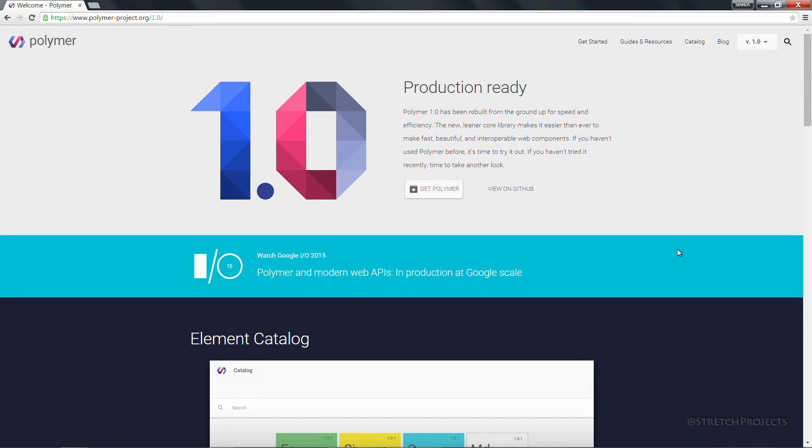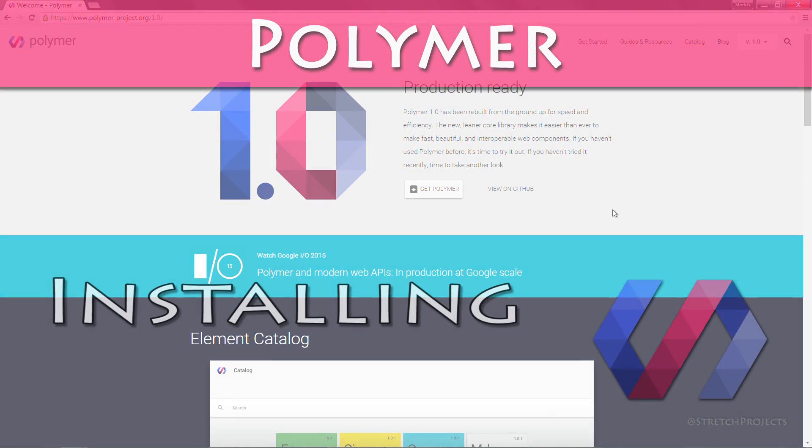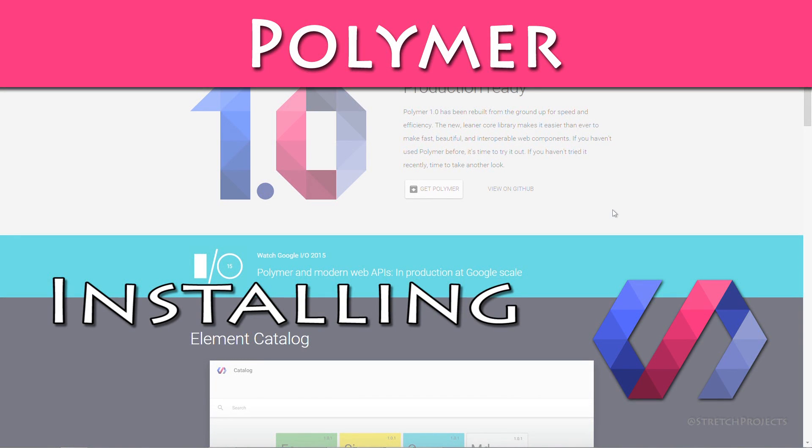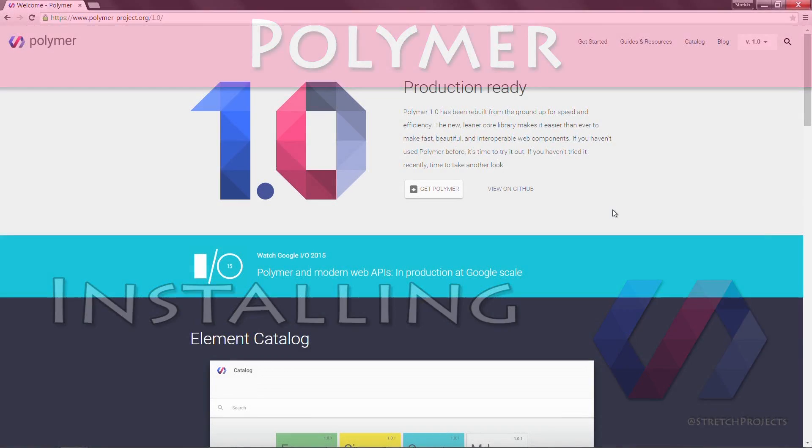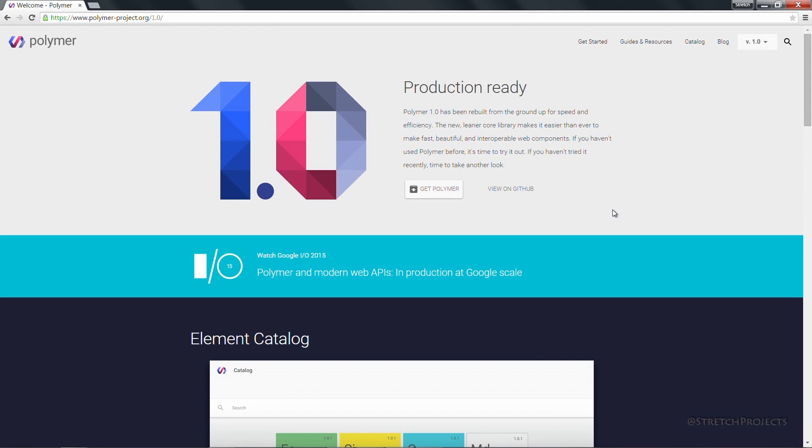During the Google I.O. conference 2015, Google announced version 1.0 of Polymer, which marked a significant point in the development of the project. As you can see on the Polymer website, Google now considers the project to be production-ready, and so we can go ahead and start to incorporate this into more of our real-world projects.